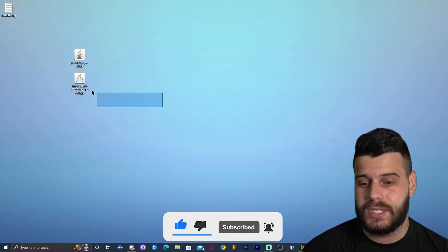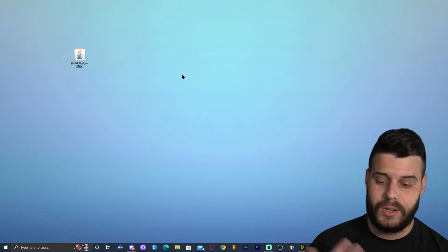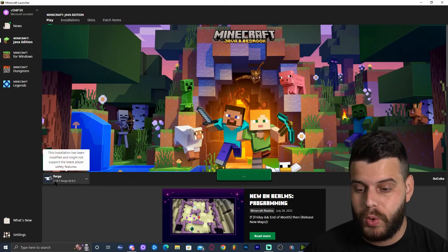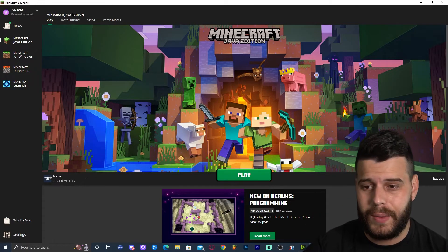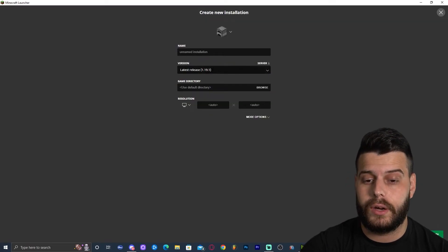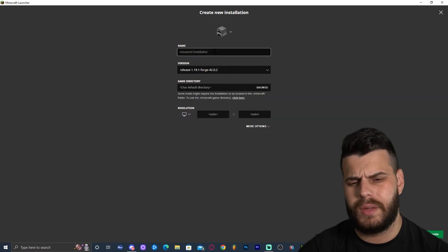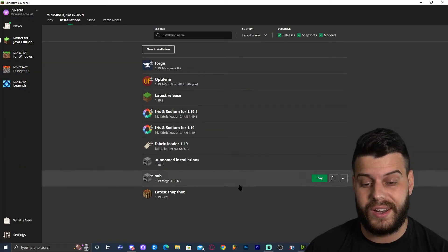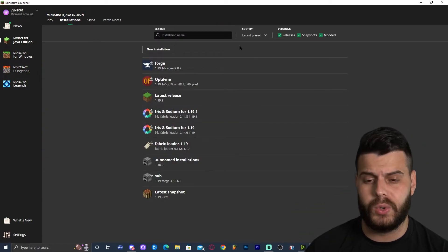You can now delete the Forge installer. Open your Minecraft launcher, and you'll see that Forge 1.19.1 is selected automatically — meaning it installed successfully. If it's not selected automatically, go to Installations, make sure mods is selected, click New Installation, and scroll down in the versions list until you find Forge 1.19.1. Name the installation whatever you want and click Create. For 99% of you, it will show up automatically.